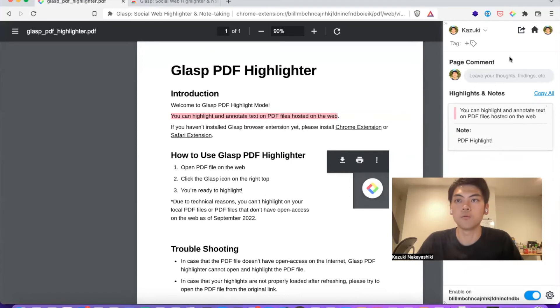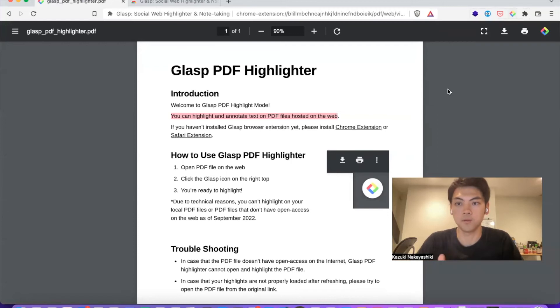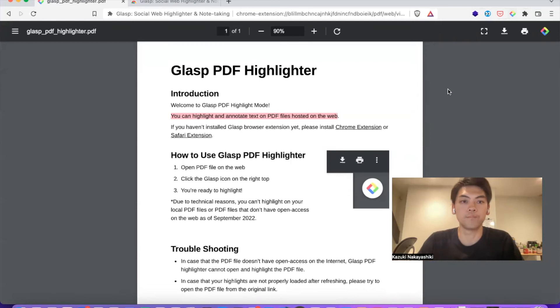You can leave notes, and then you can copy your highlighted notes to any note-taking apps like Notion, Evernote, Rome Research, or Obsidian.